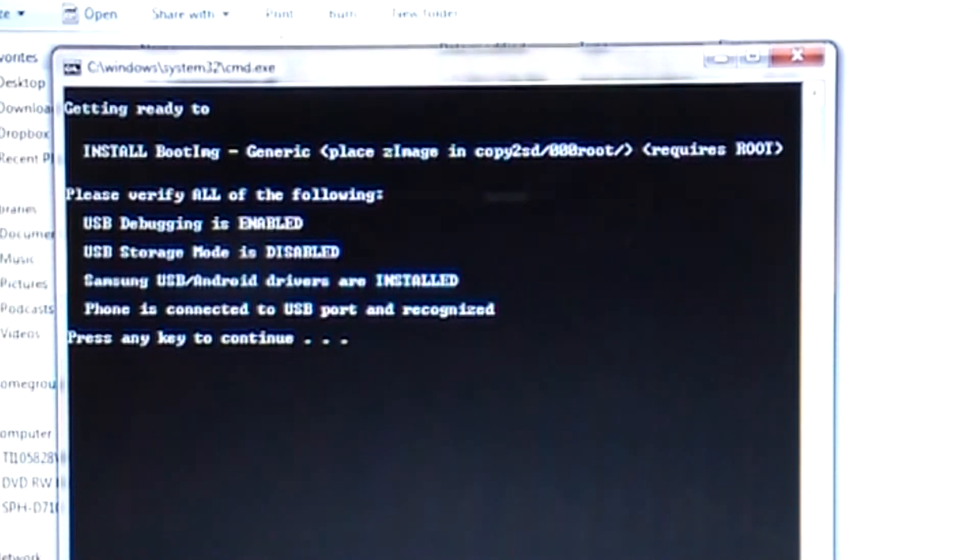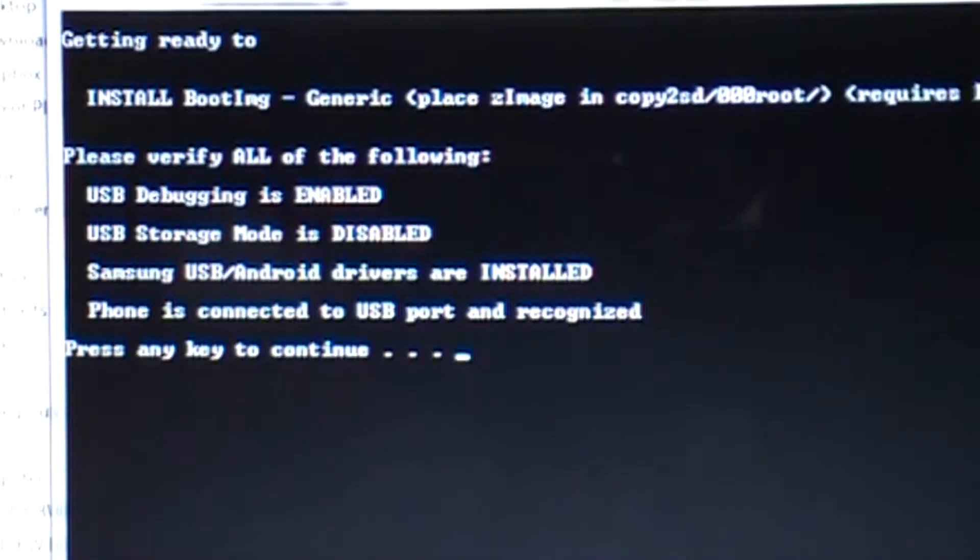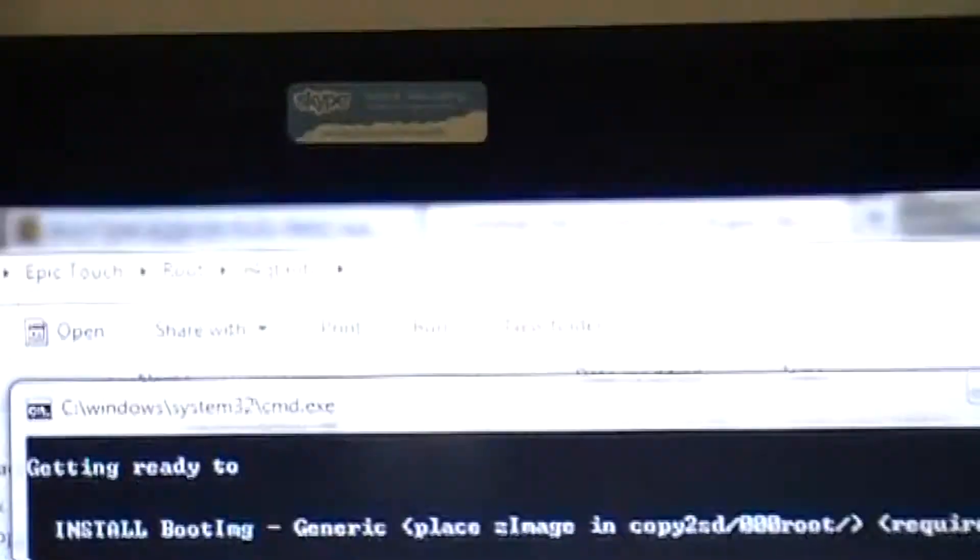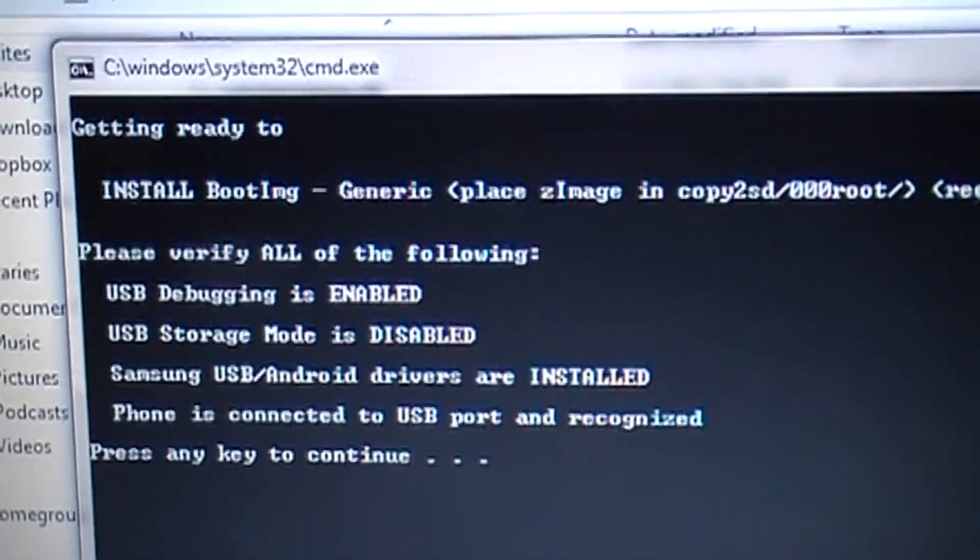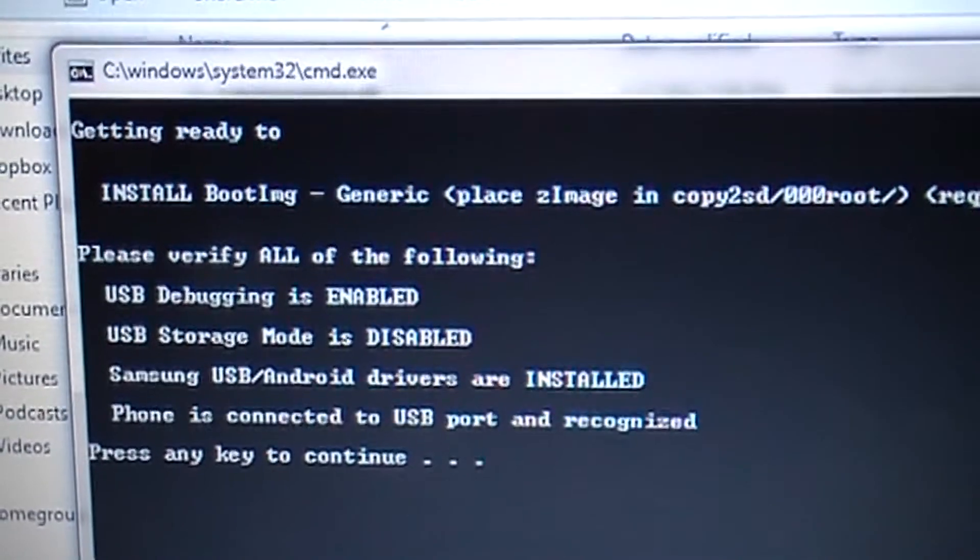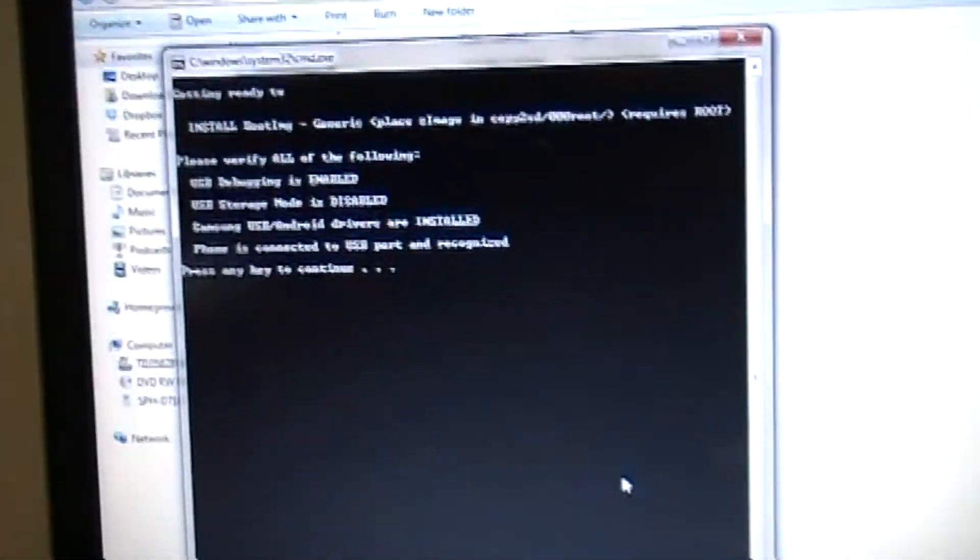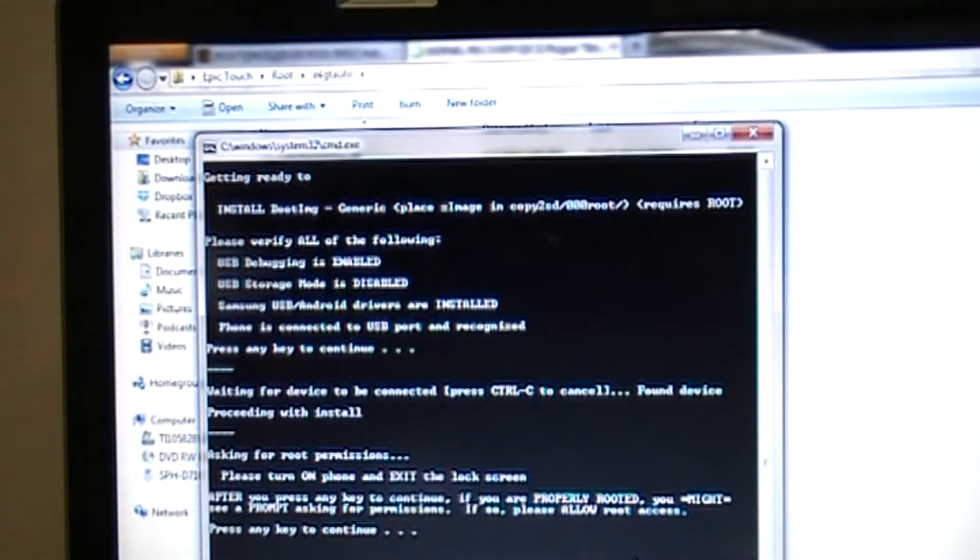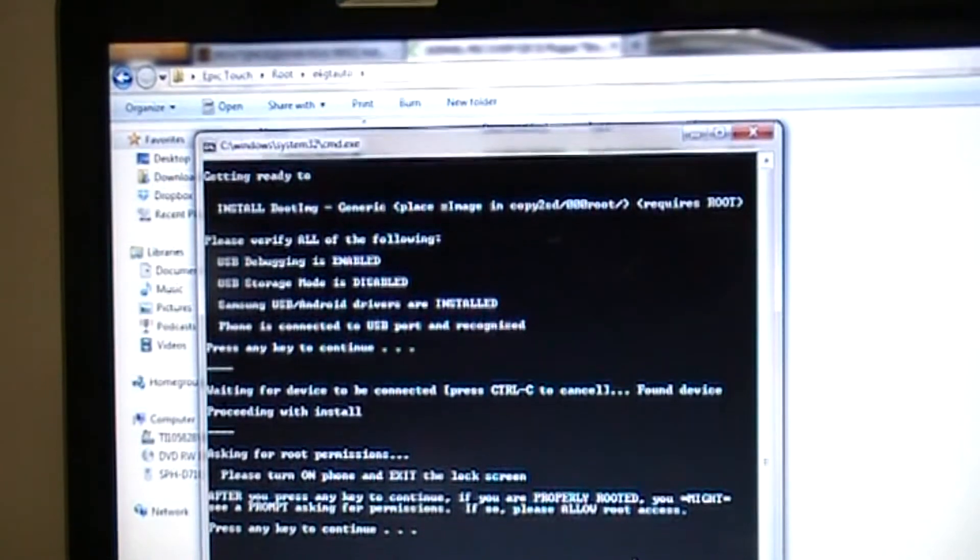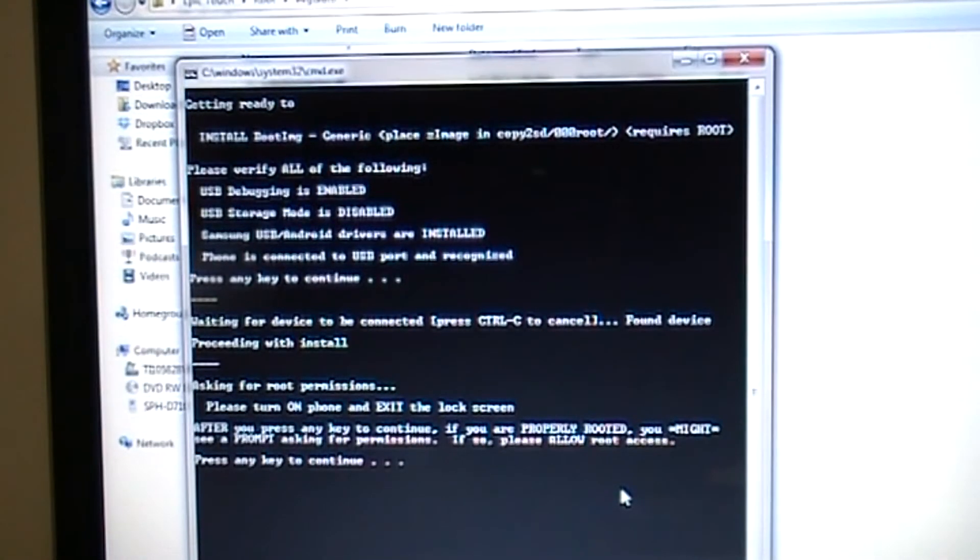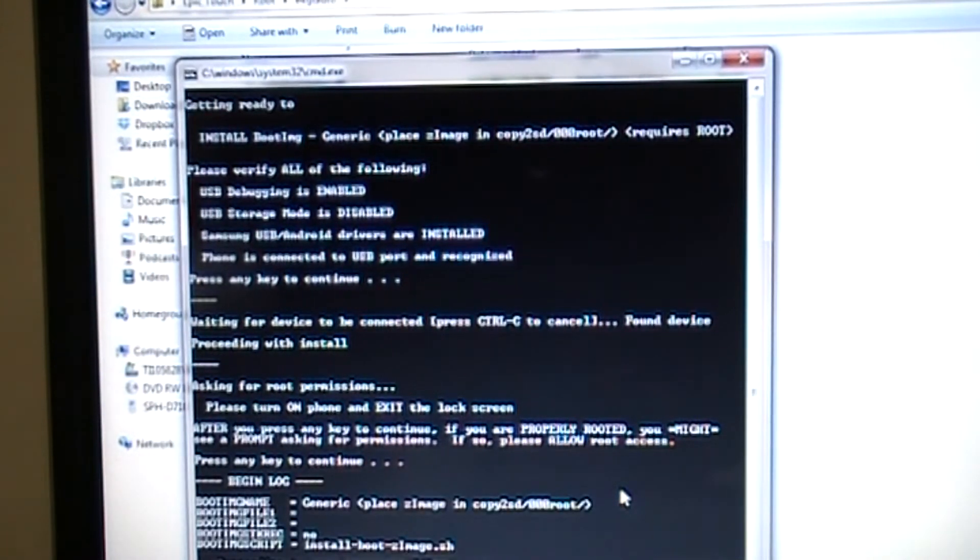All right. Right here is just some prerequisites. Make sure USB debugging is enabled. USB storage mode is disabled. Samsung USB Android drivers are installed and phone is connected to USB port and recognized. If all that is good, you press any key to continue. All right. It's going to ask for root permission. So make sure your phone is turned on and you're exited the lock screen or sending the key to continue.